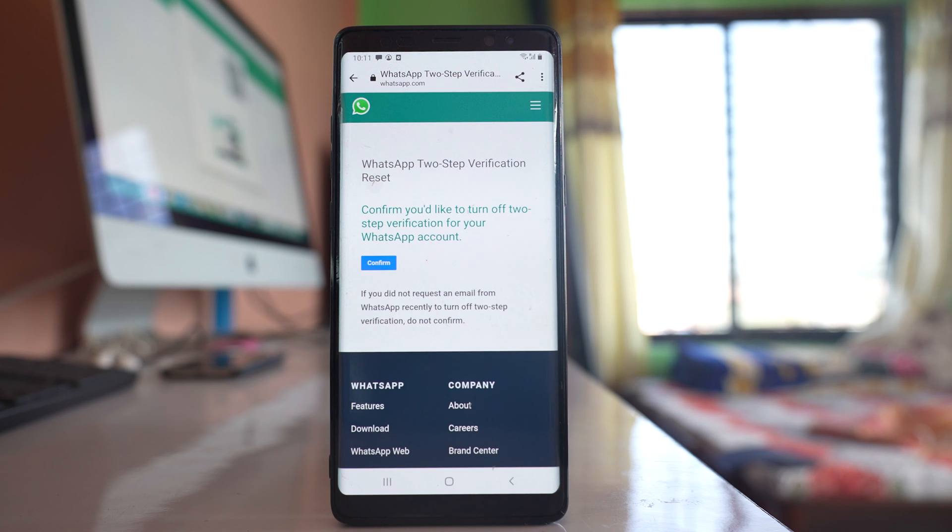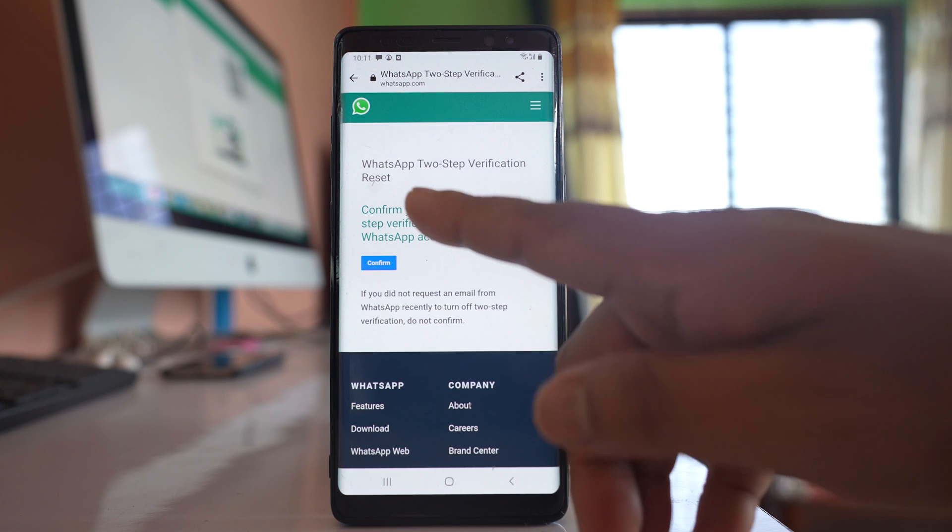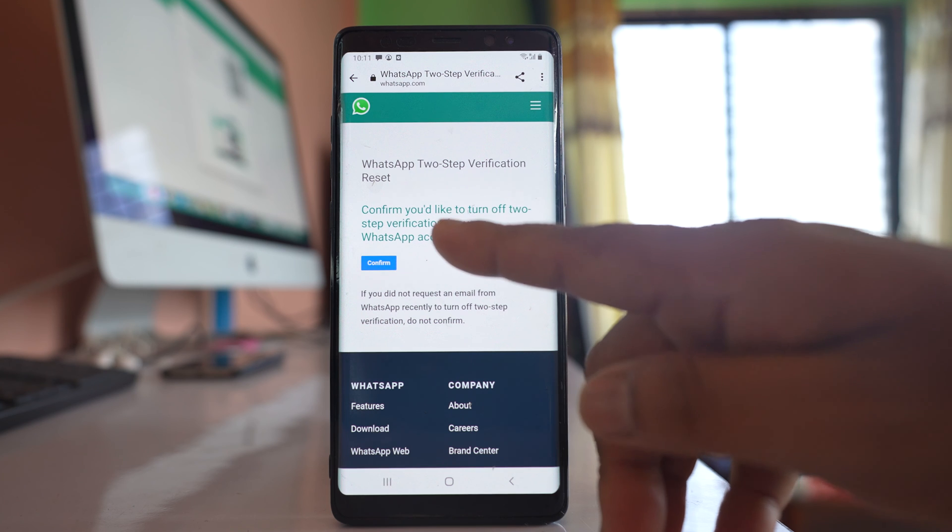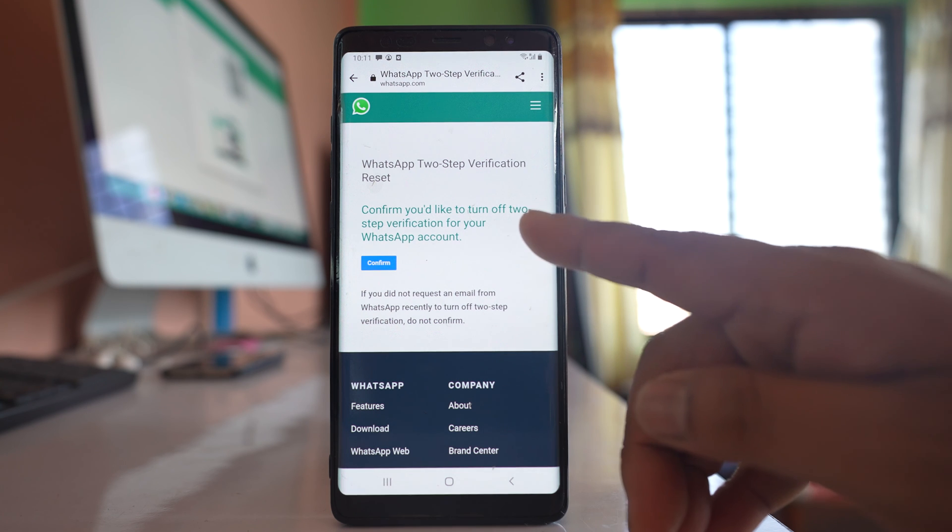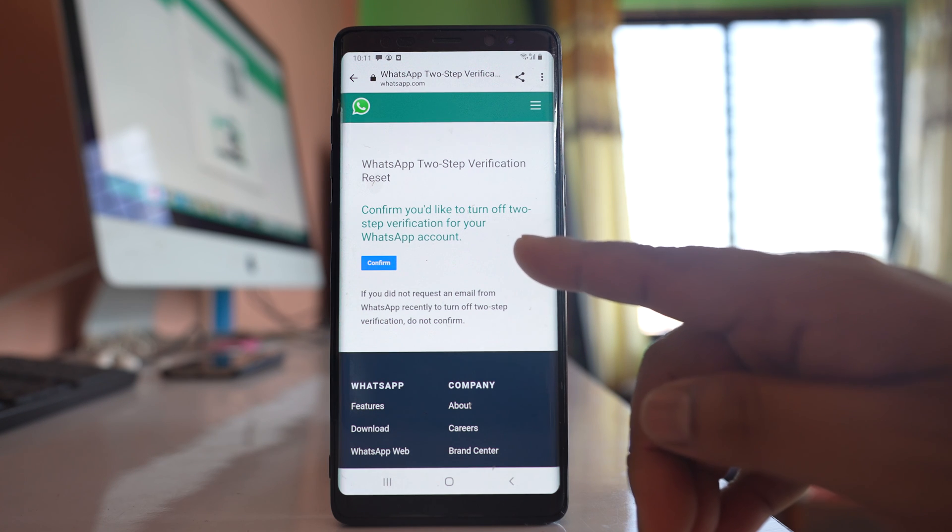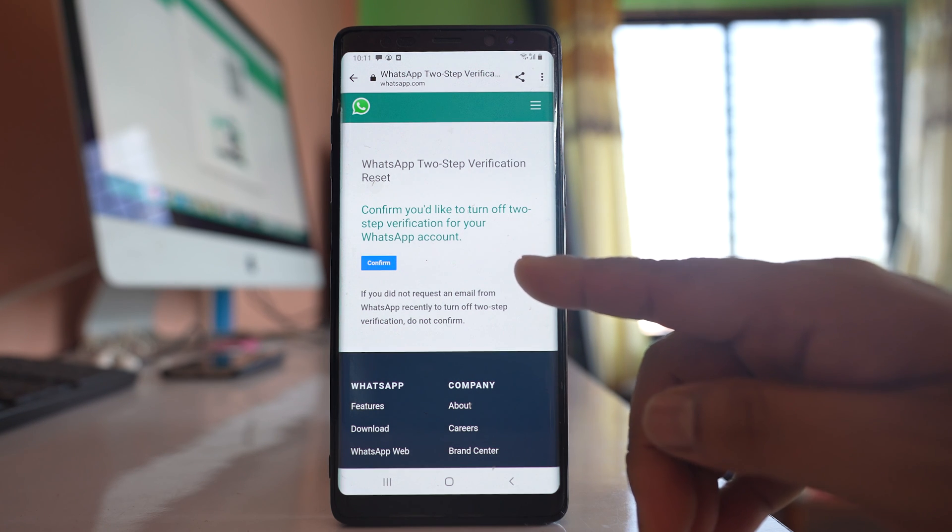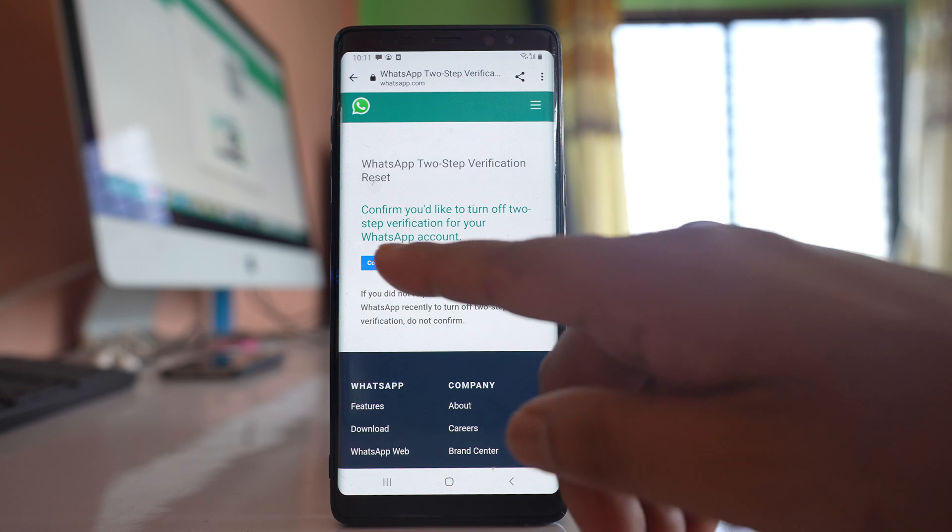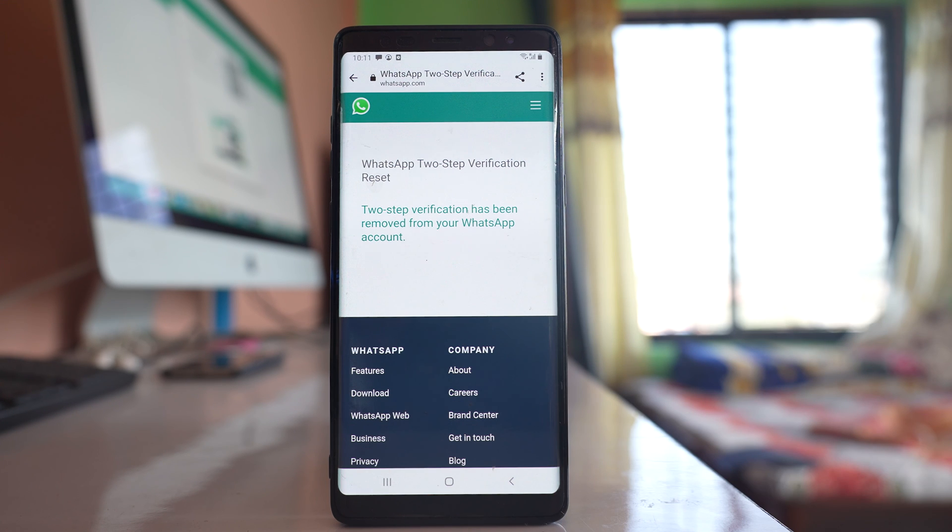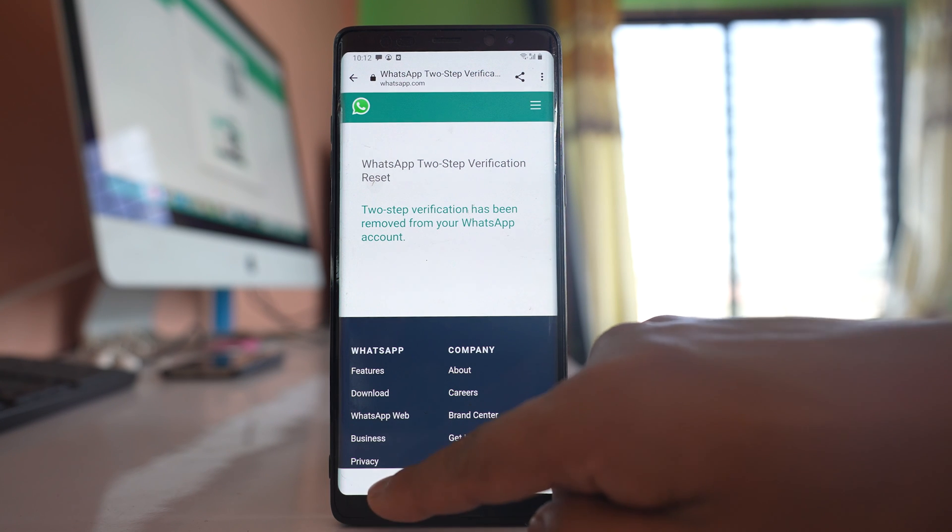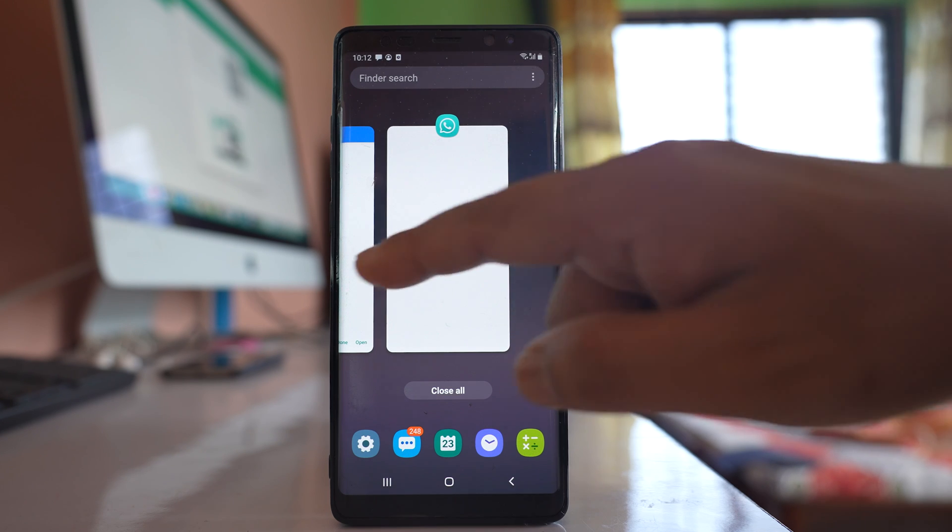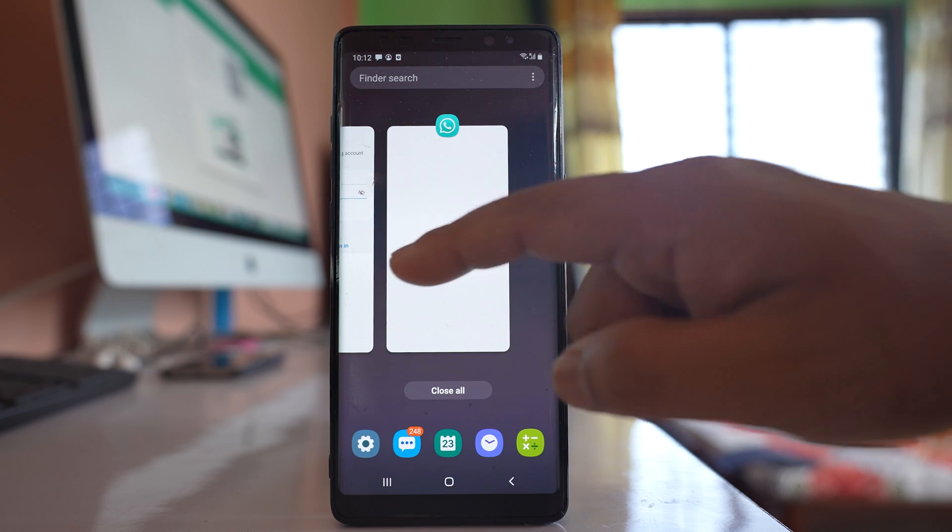So once I select the link, you can see WhatsApp two-step verification reset. Confirm you would like to turn off two-step verification for WhatsApp account. I will select confirm. Now once I do it, I can open WhatsApp application without the PIN code.